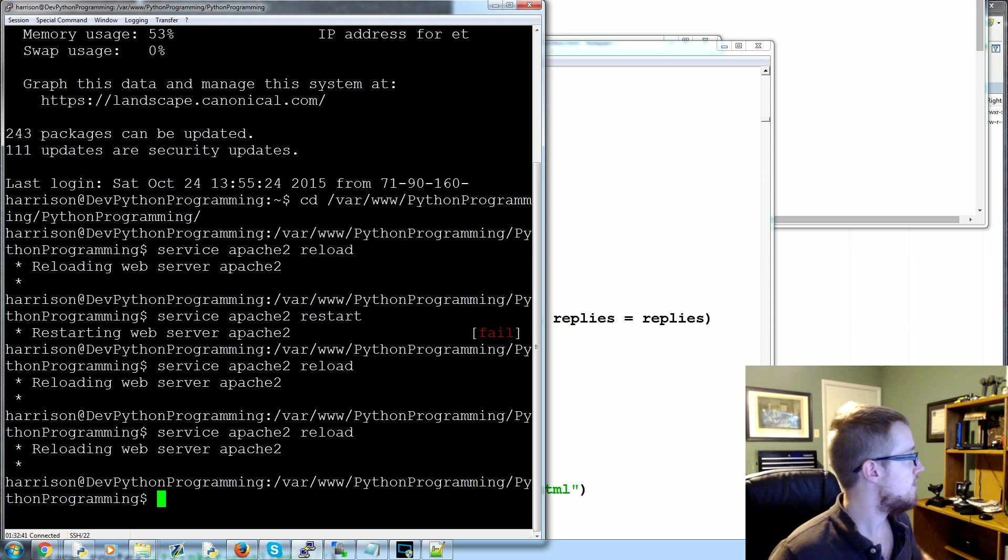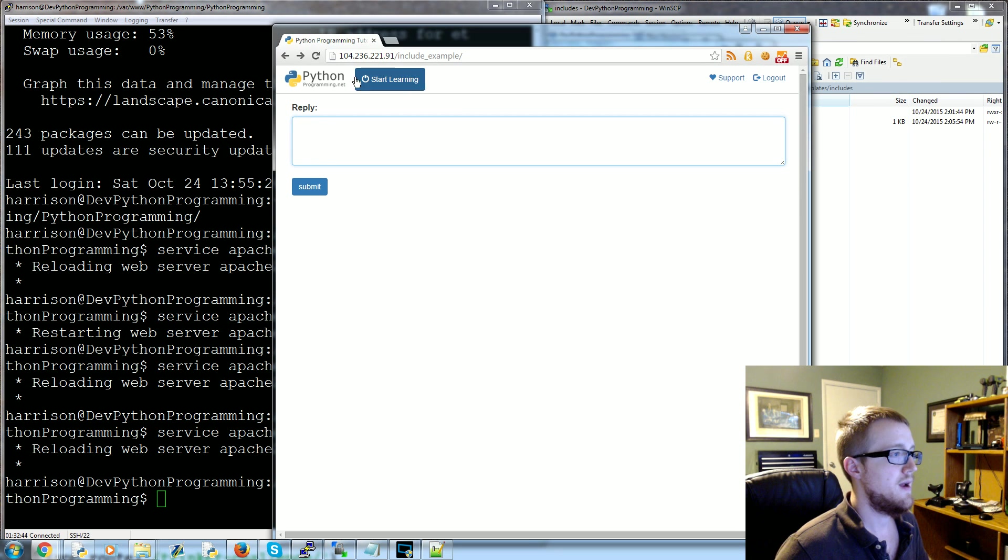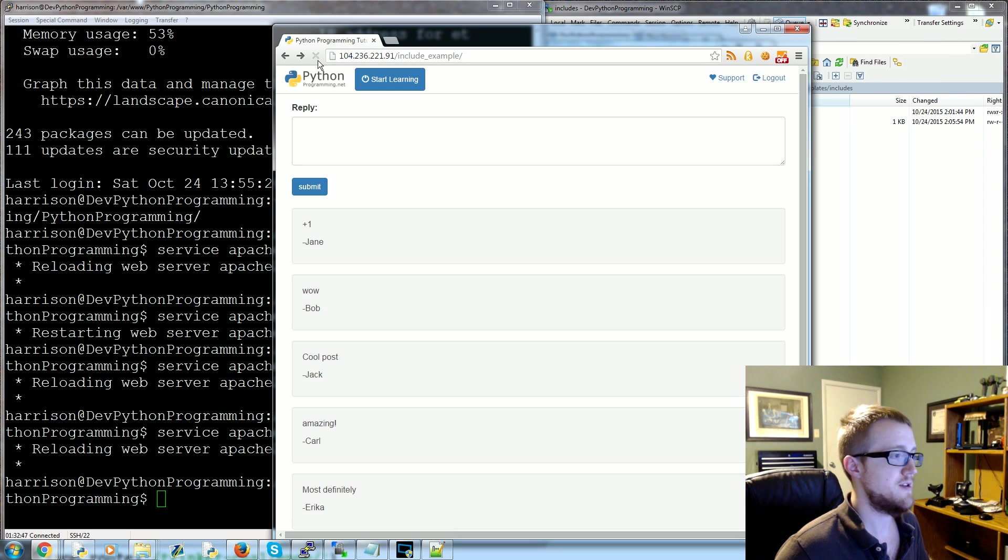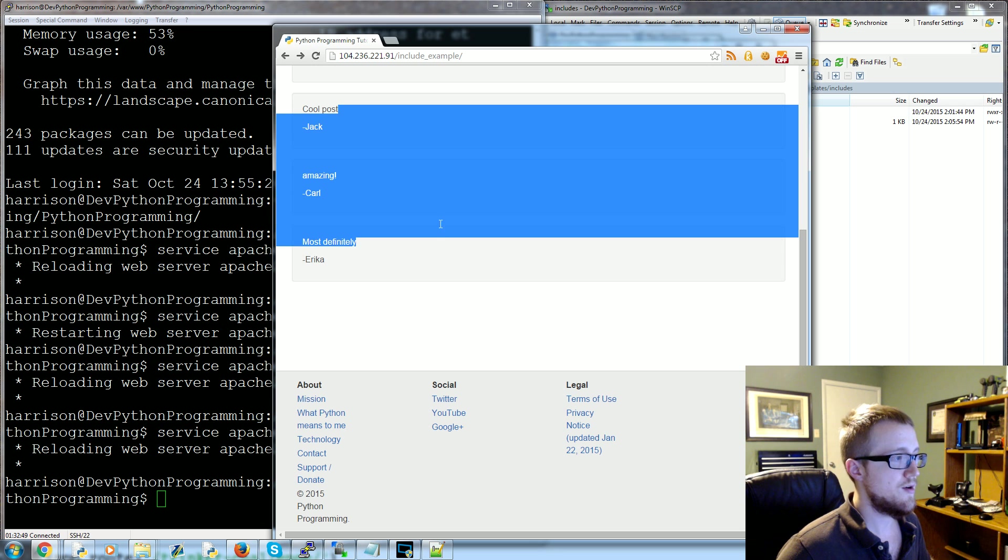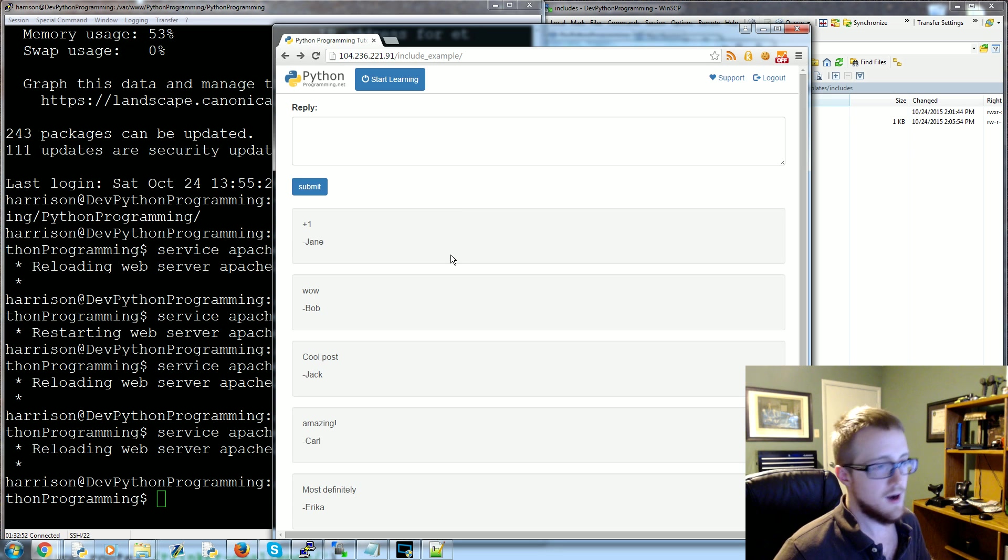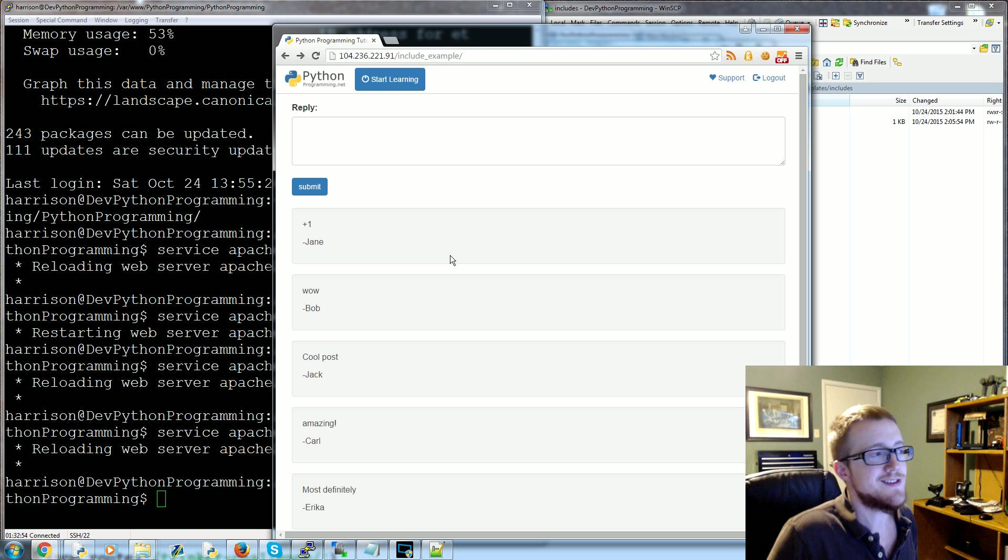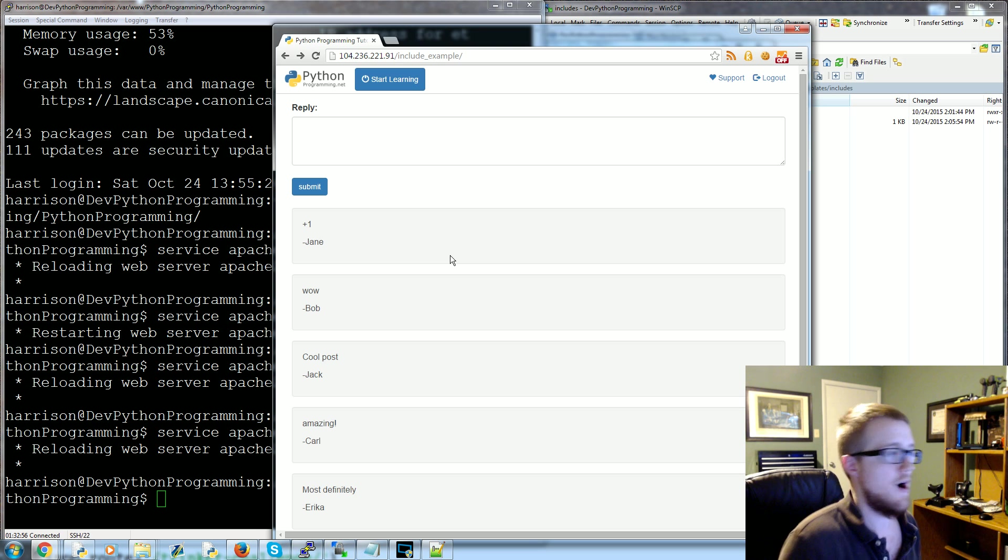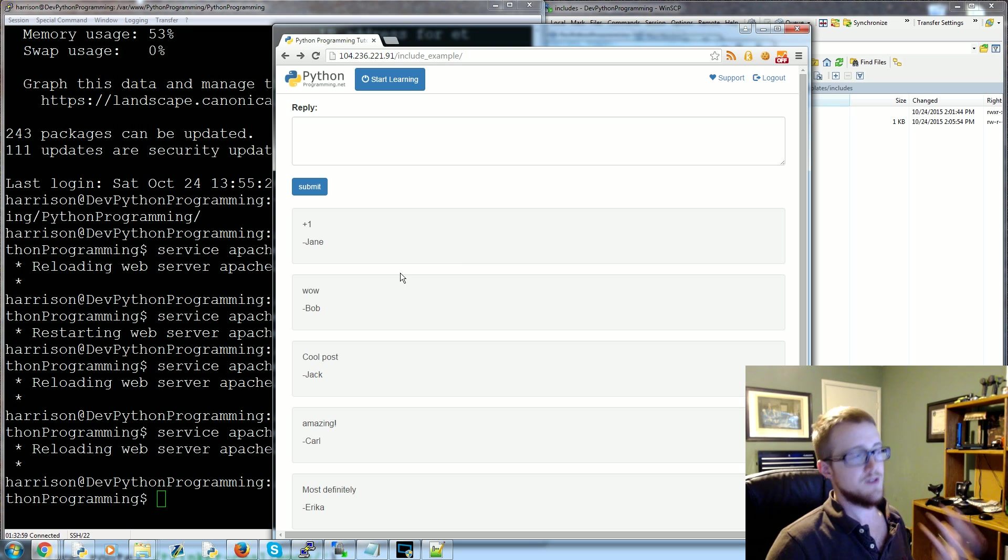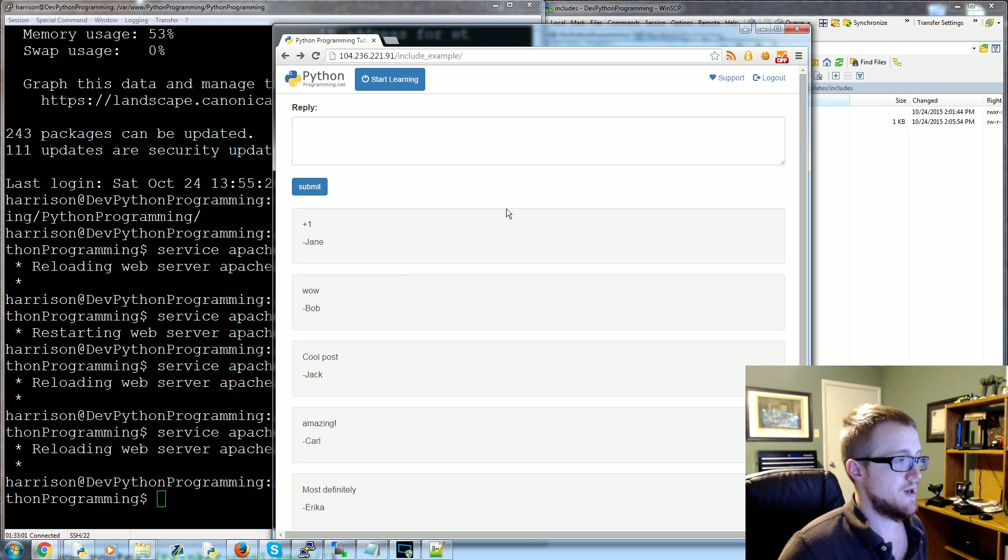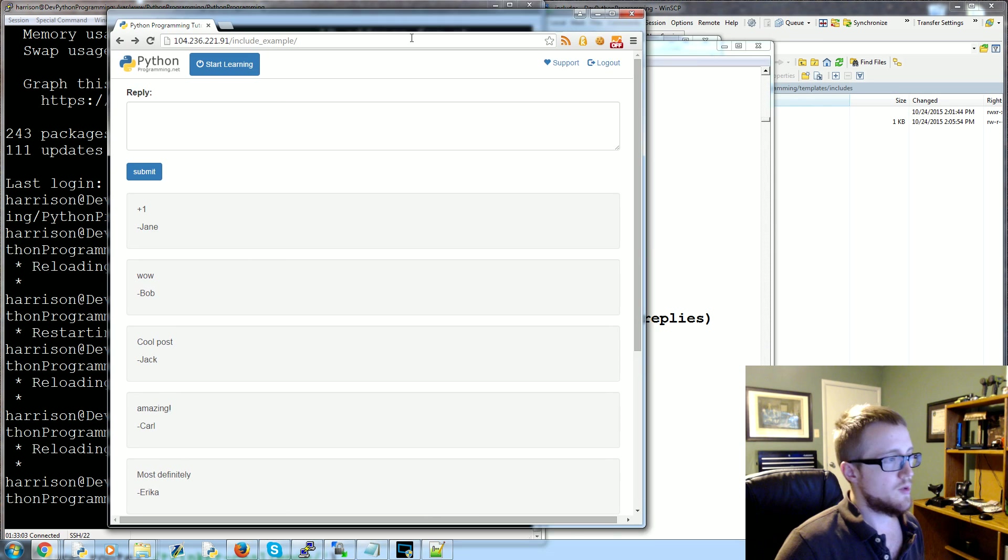So we do that. Cool. Now head over to here and we will refresh this and bam, we've got all the replies there. So obviously this is just a really quick and simple example. This is a horrible comment setup, but the idea is to show you the includes basically. So really that's it. I mean the includes is a pretty simple concept to digest. So that should be it.